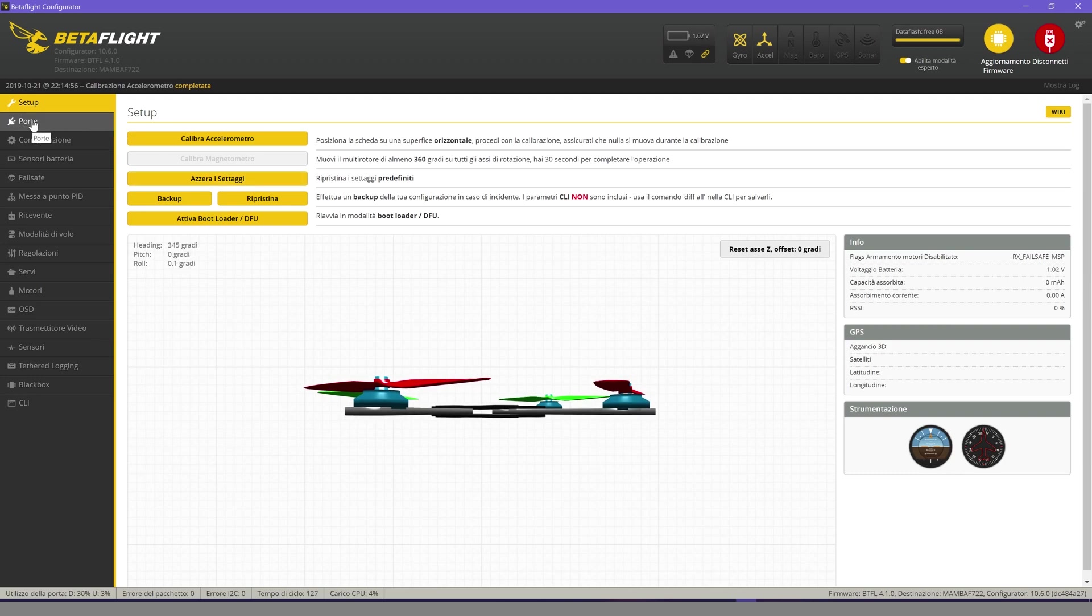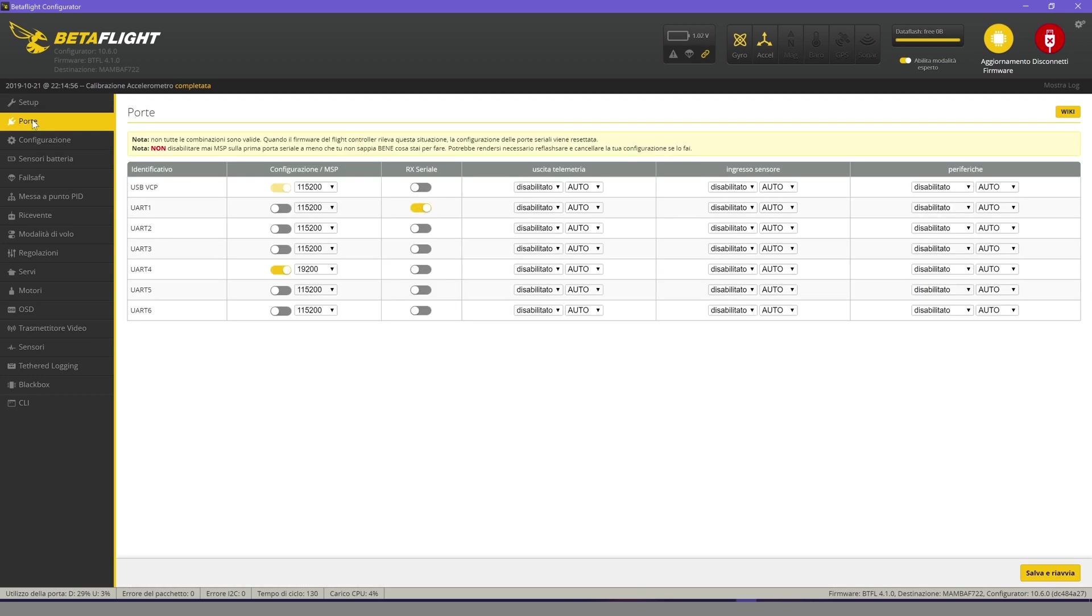Now click on ports. Pay attention not to modify the parameters on the USB VCP port otherwise the PC will no longer recognize our flight controller.